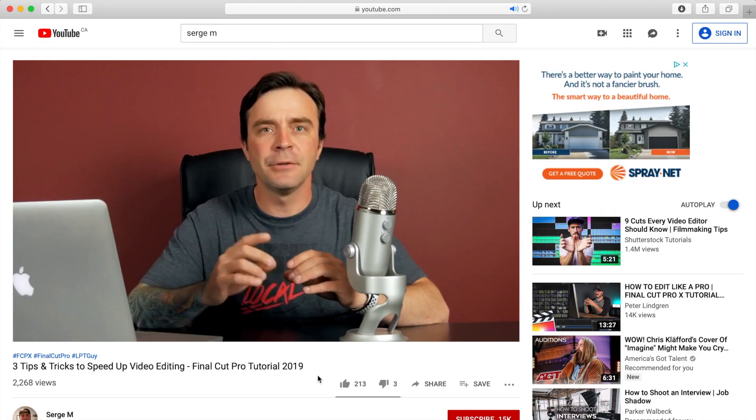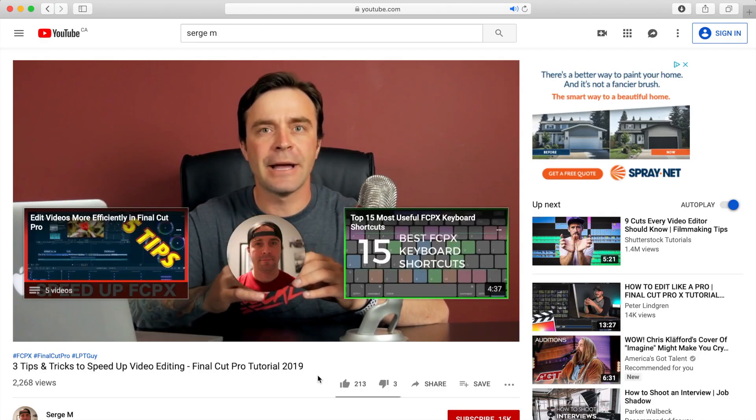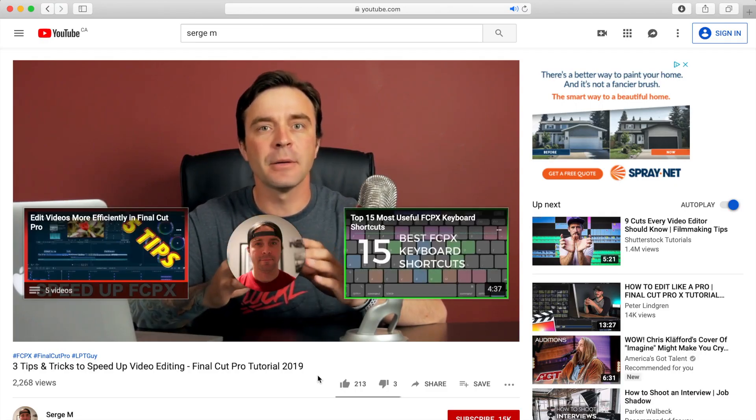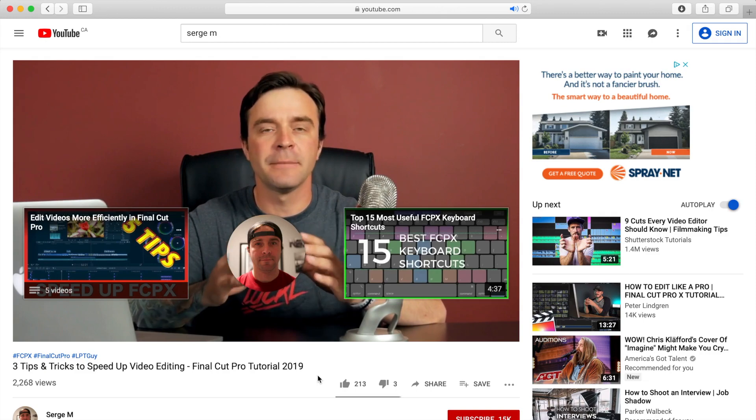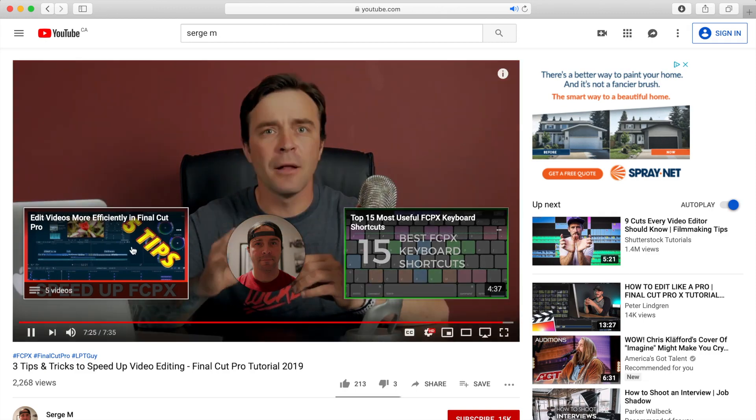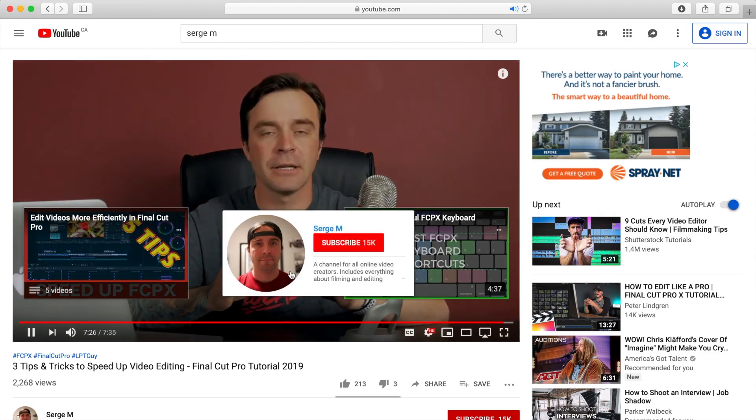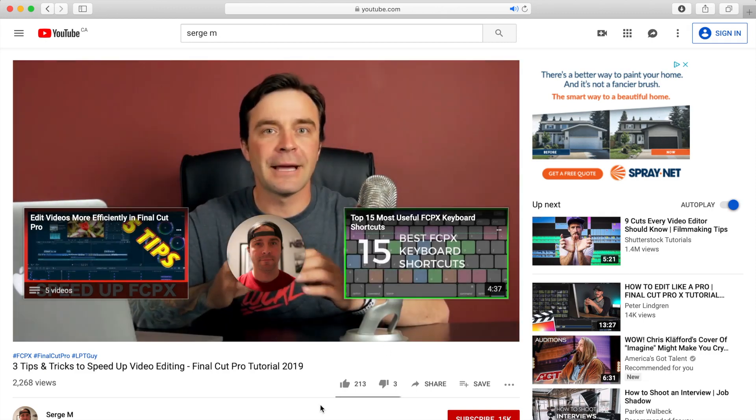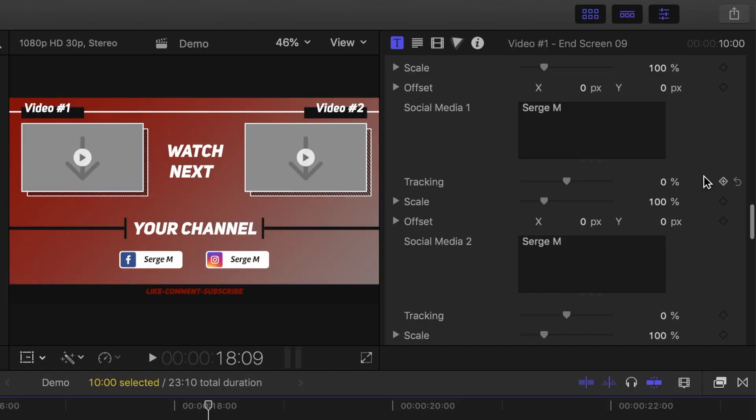When you upload your video to YouTube, you can add a clickable link to a video you want your viewers to watch next, but these only show up on certain devices. To make these thumbnails show up on all devices, you can insert either a video thumbnail or a video clip in these grey boxes.